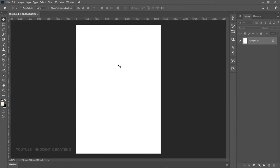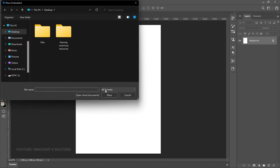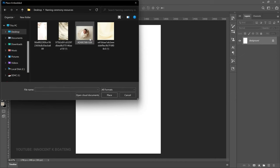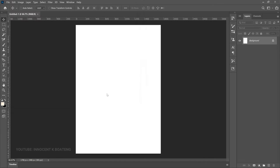You're going to be welcomed to the page and we can start from here. The first thing we do is bring in the image we're going to use. Go to File, then Place Embedded, and locate the folder where you've saved the picture. In this case I have it on my desktop in the naming ceremony resources folder. I got all of these images from Pinterest — huge shoutouts to the artists who provided them. Select the image and click Place.